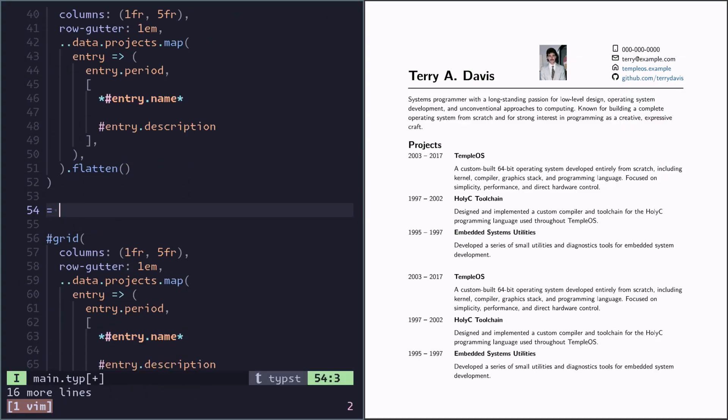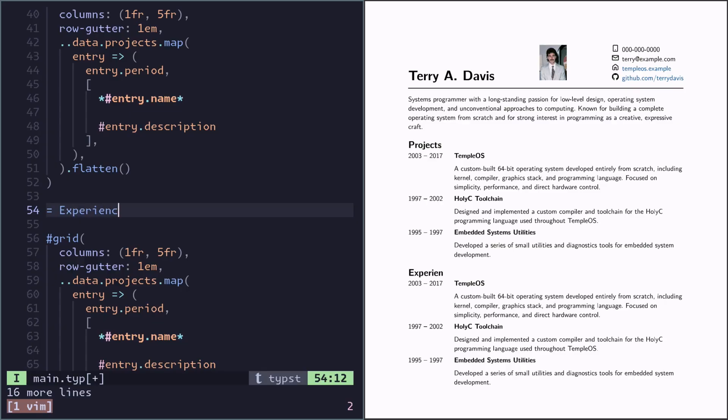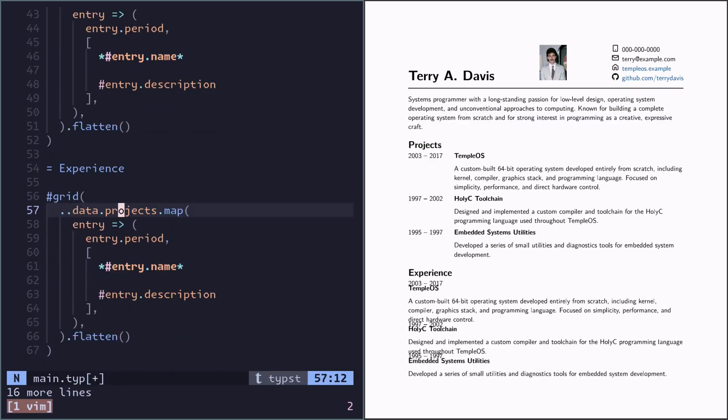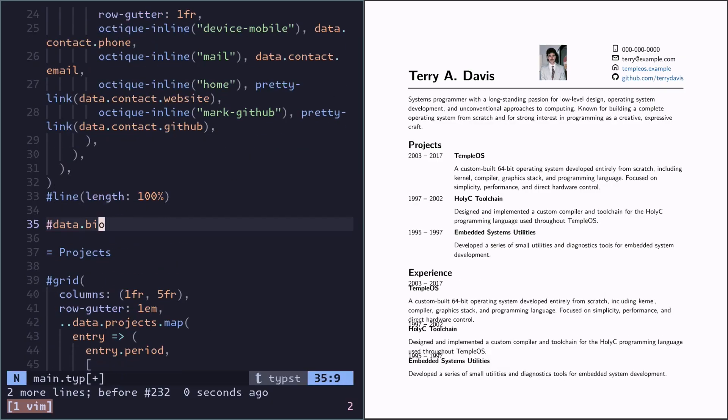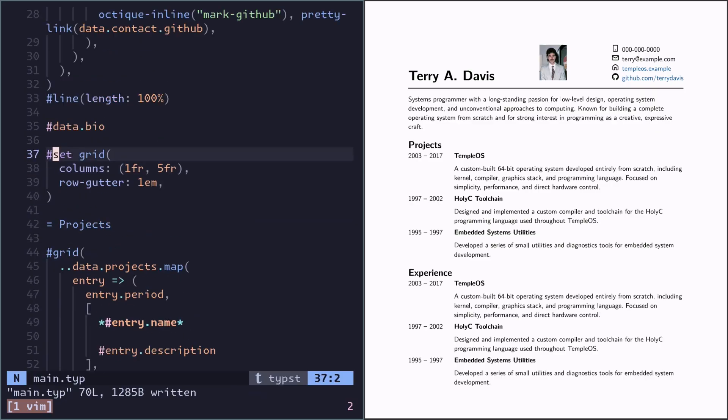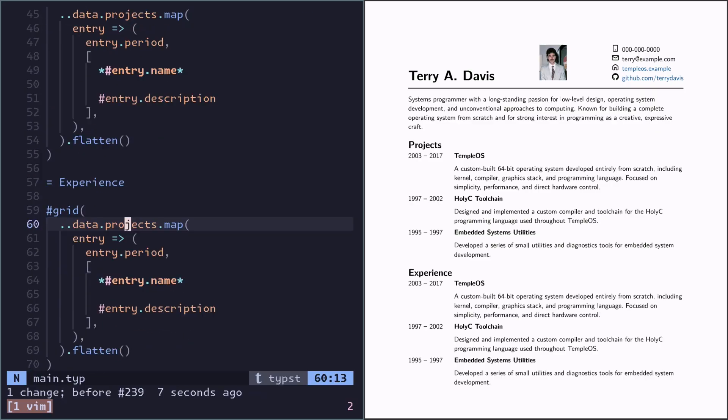Let's do the same for experience. Now we see these parameters are common between these two grids. So therefore we can pull them out and set them once and for all up here. Doing a set command will set defaults for functions.